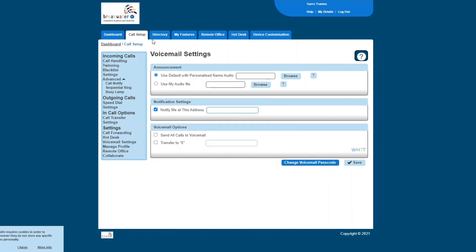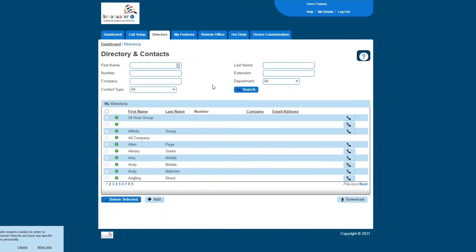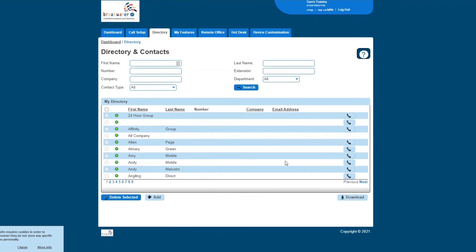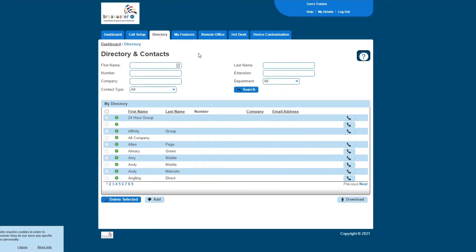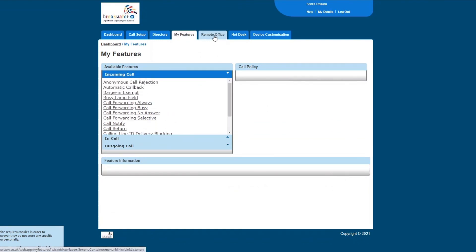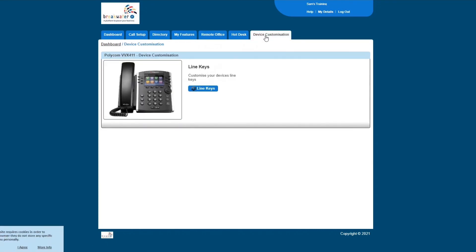Back up to the top tabs now, just quickly run through some of these. Your directory is your telephone system and your numbers that are stored here. So you can search for people by name, by number, company, extension. They're all listed in here. My features is an overview of the features available. Most of those you'll go through in your call setup. And then device customization so you can program the screen on your physical phone if you have one.